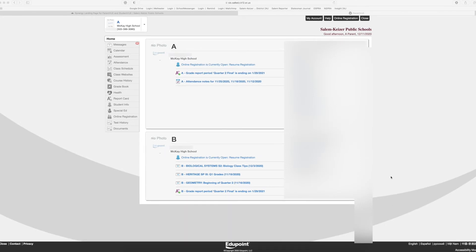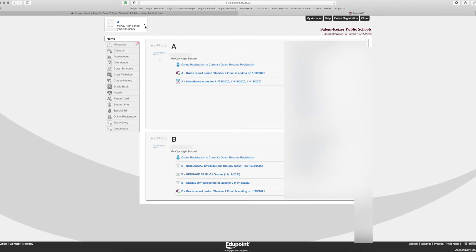All students in your family will appear in your ParentVUE account. To view grades, choose a student and then click on Grade Book in the menu.